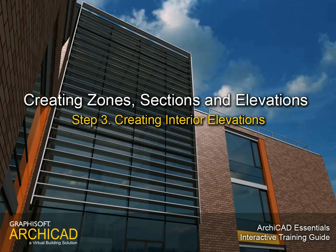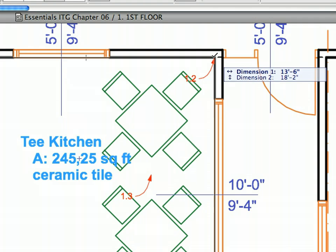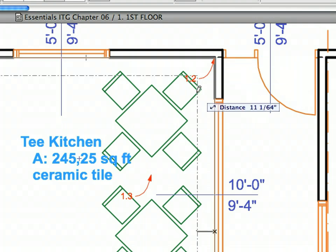Step 3: Creating Interior Elevations. In this step we will find out more about ARCHICAD's Interior Elevation Tool.